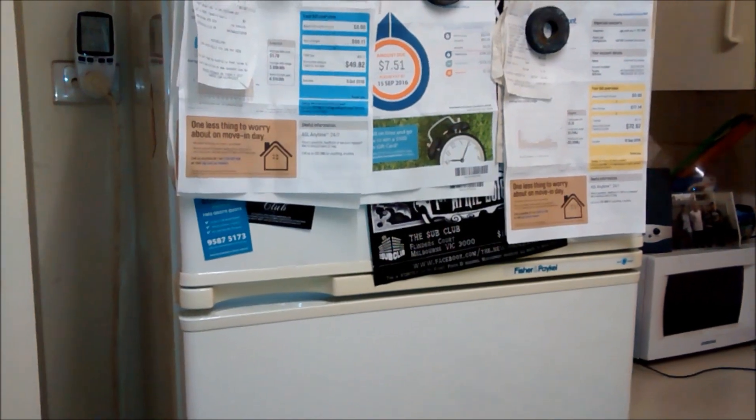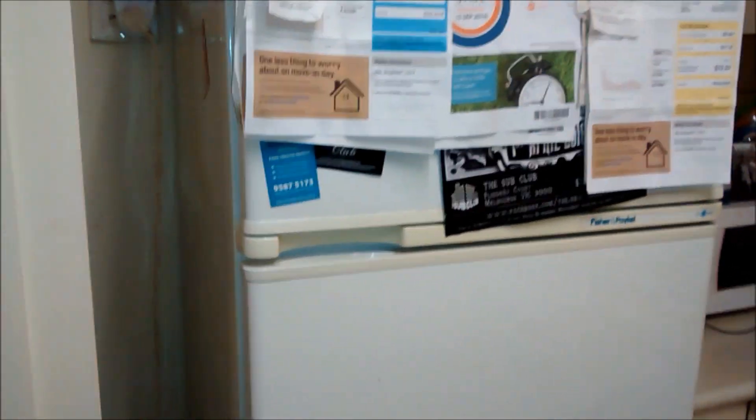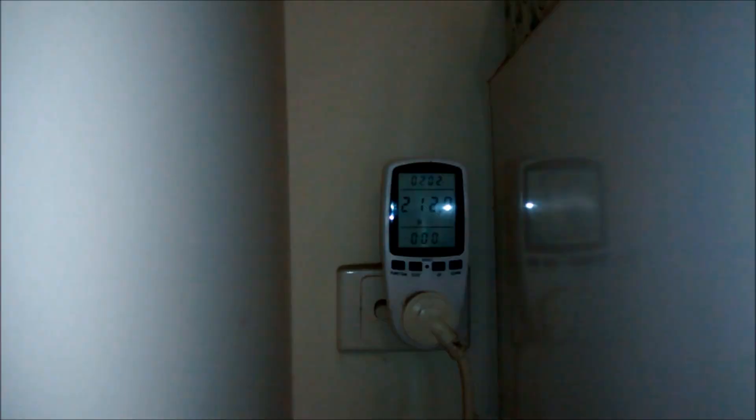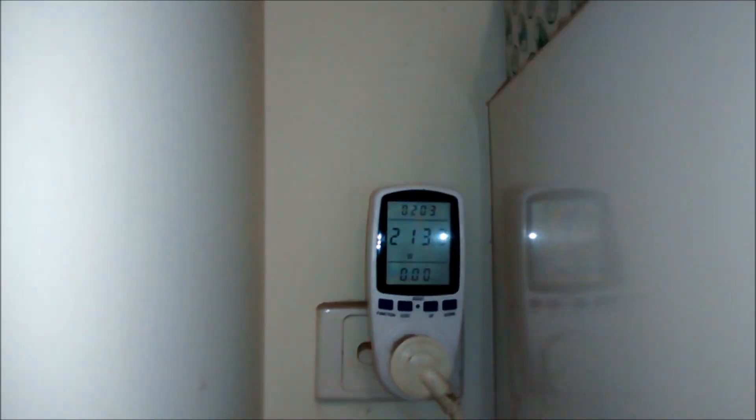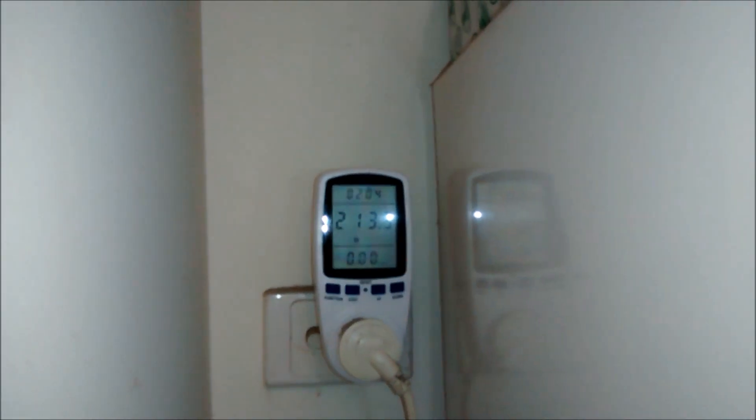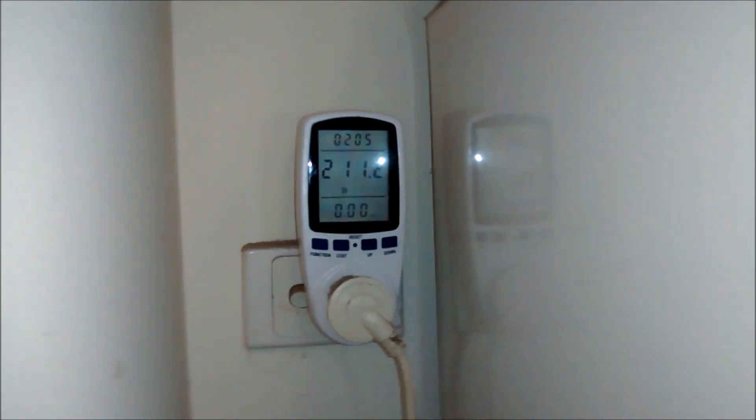Okay. Now the compressor on the fridge is just turned on. I don't know if you can hear that. But look at the power usage it uses.